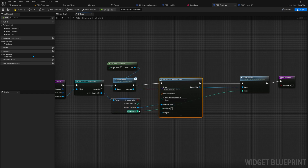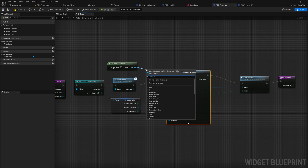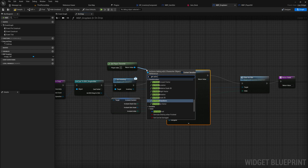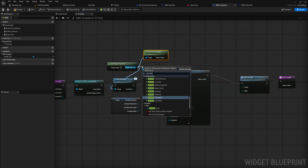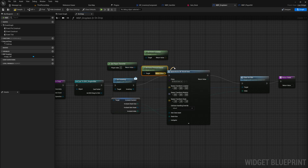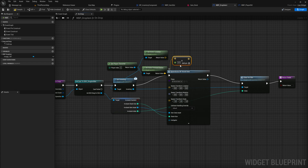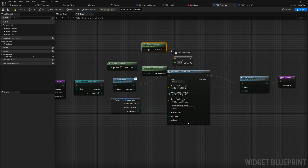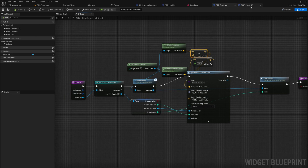So we spawn it in first, then clear it out. We drag in the item data asset and the stack size. For the world transform, the scale will be one-one-one, the rotation zero-zero-zero. For the location we get the actor location from the player character, and we also add the actor forward vector multiplied by about 200 so it spawns slightly in front of us when we drop it — otherwise it drops on our heads. We convert that pin to a float, multiply by 200, and add it to the actor location. That's where the item spawns into the world.